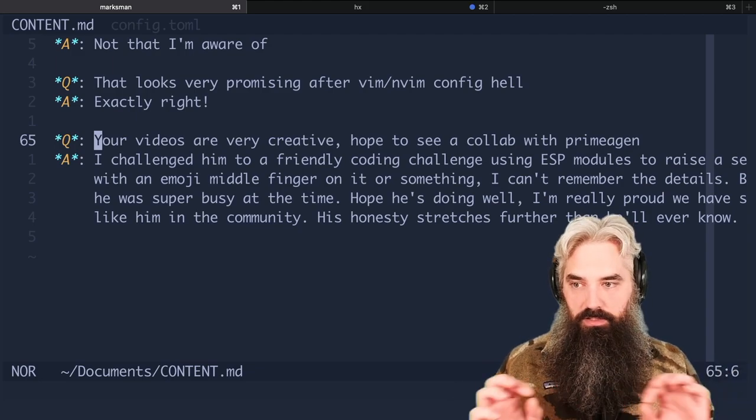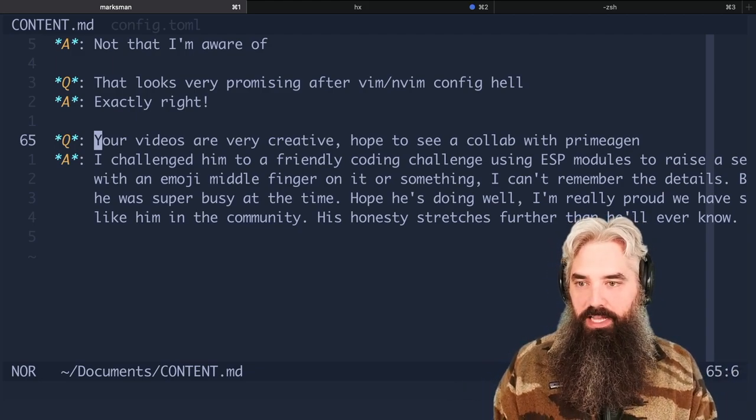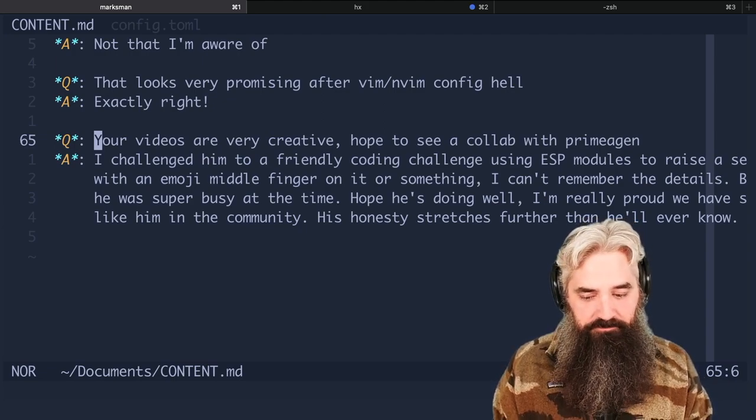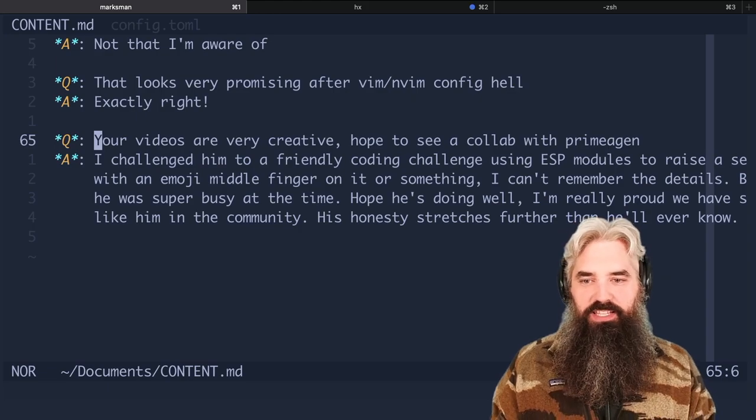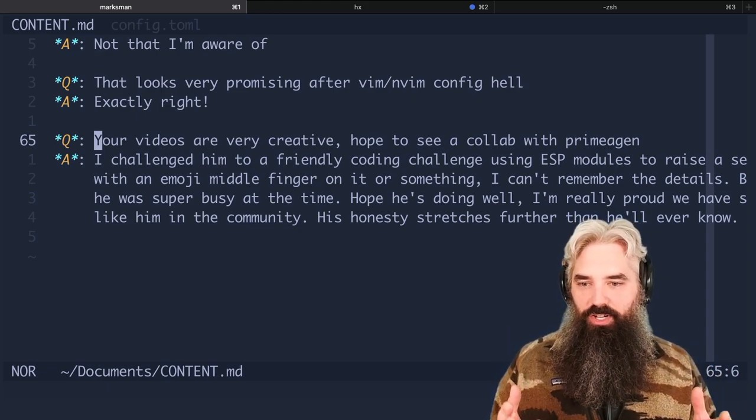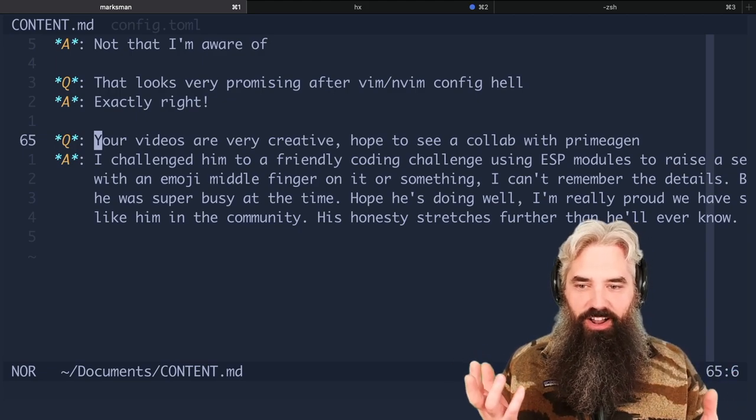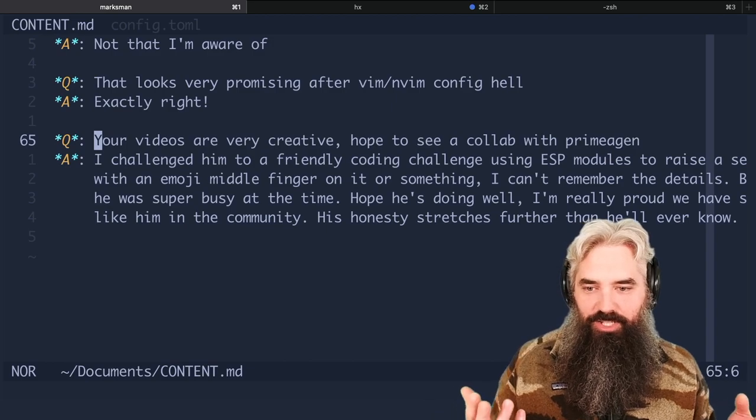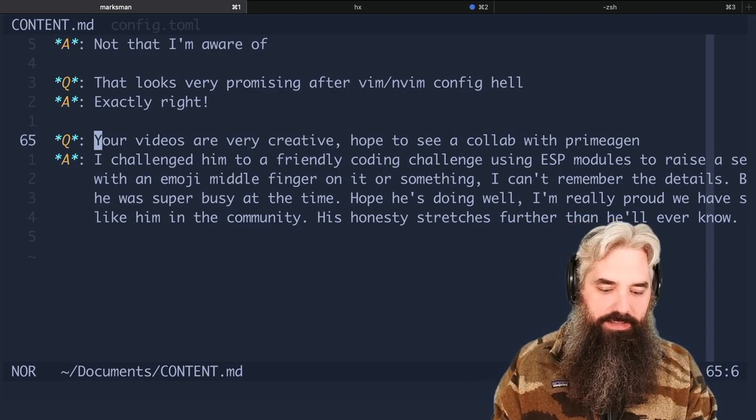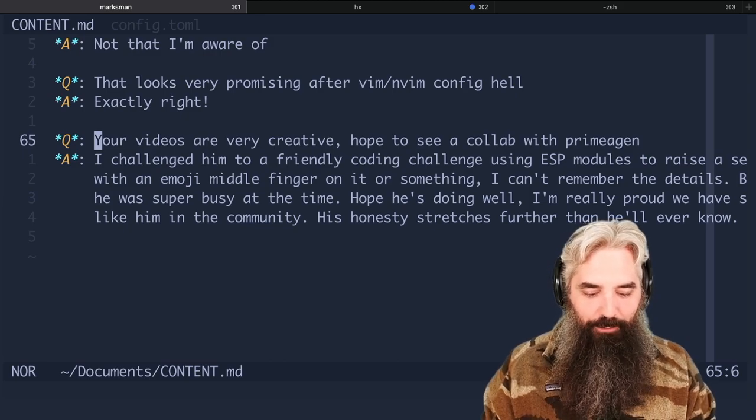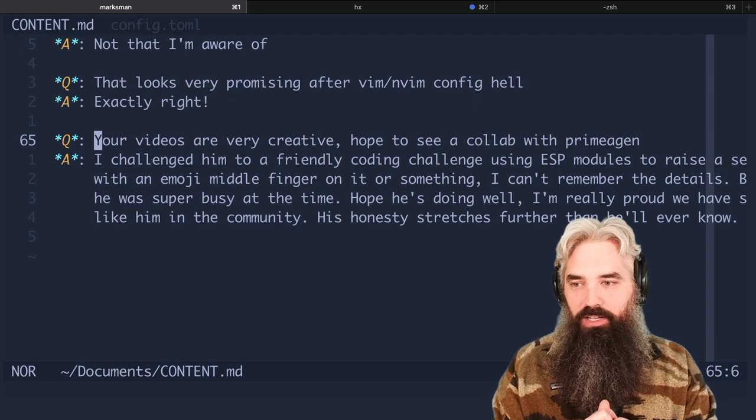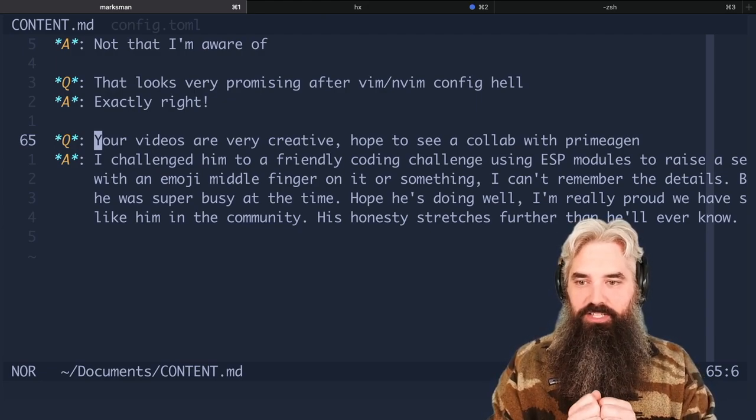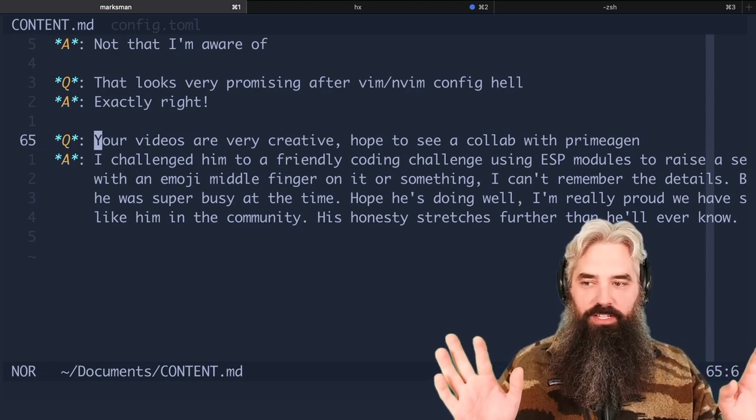Your videos are very creative, hope to see a collab with ThePrimeagen. So I challenged him to a friendly coding challenge using ESP modules to raise a servo with an emoji middle finger on it or something. Like whoever got their first one, it was just like something stupid and fun to do, but he was super busy at the time. So it never happened, but I really hope he's doing well. I'm really proud that we have someone with his voice in the community and his honesty stretches further than he will ever know.